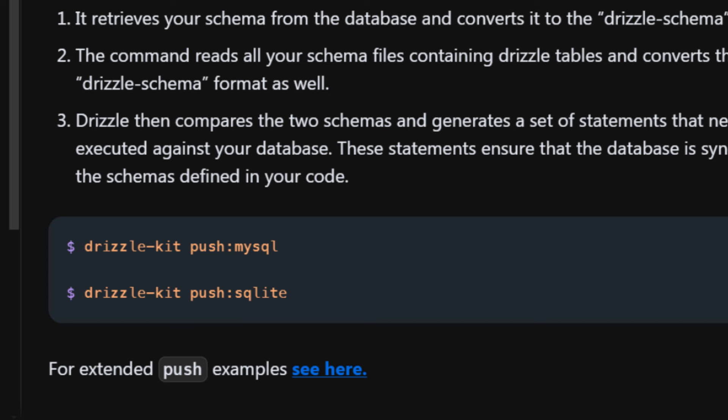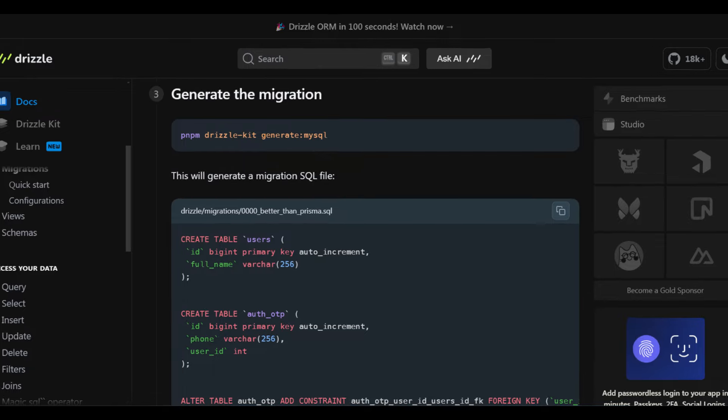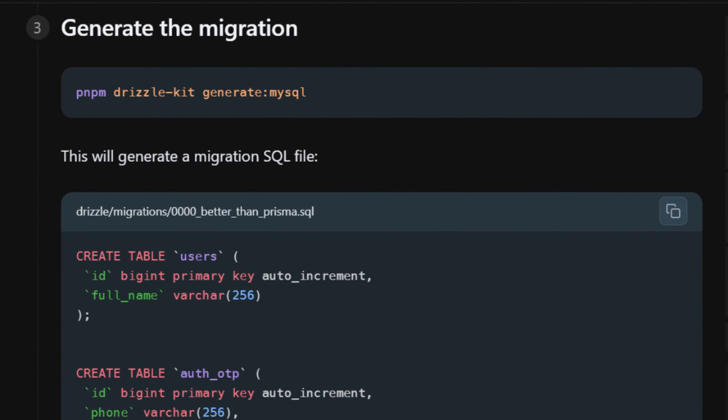Number one, the push command. This command allows you to sync your schema to your database. This has saved me a non-trivial amount of time while prototyping apps. Number two, migration generator. Once my prototype is done, I want to have a SQL file in my git history. Well, now I can use this command to generate a SQL migration file.